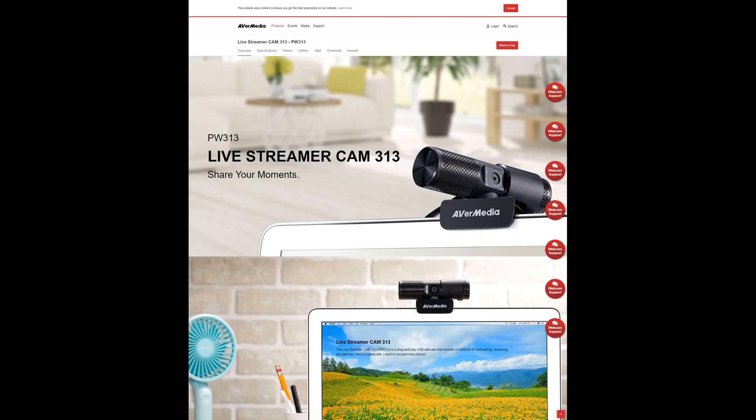So today I'll be doing a full review on the AverMedia live streamer cam 313. Now here's their website. There will be a link down below in the description. I've got the camera here. Let's go ahead and see what it says on the box.